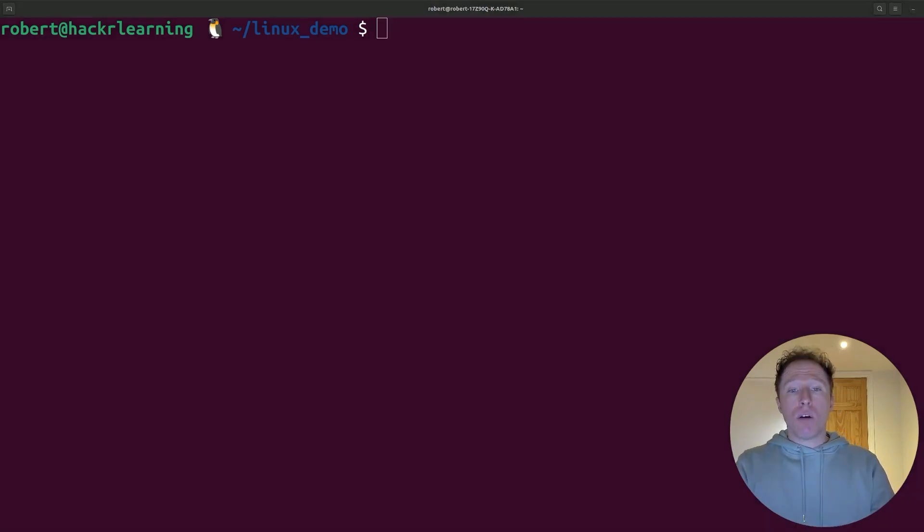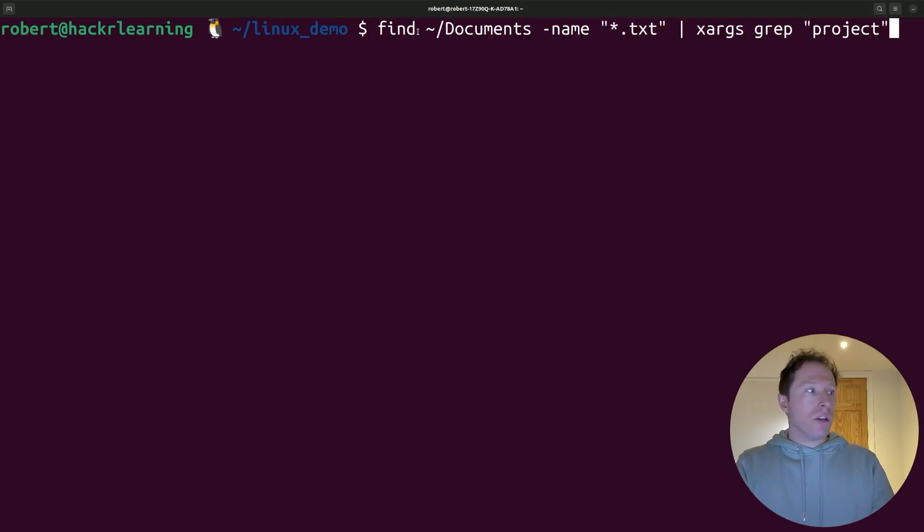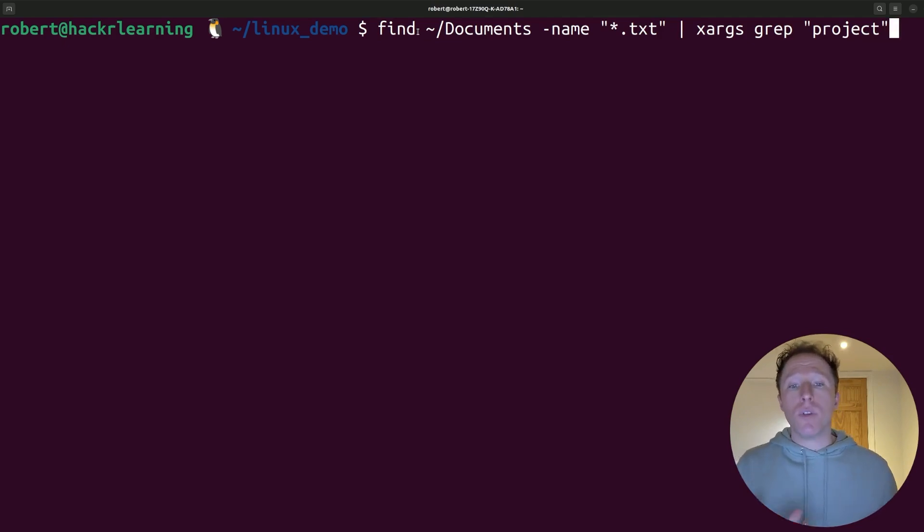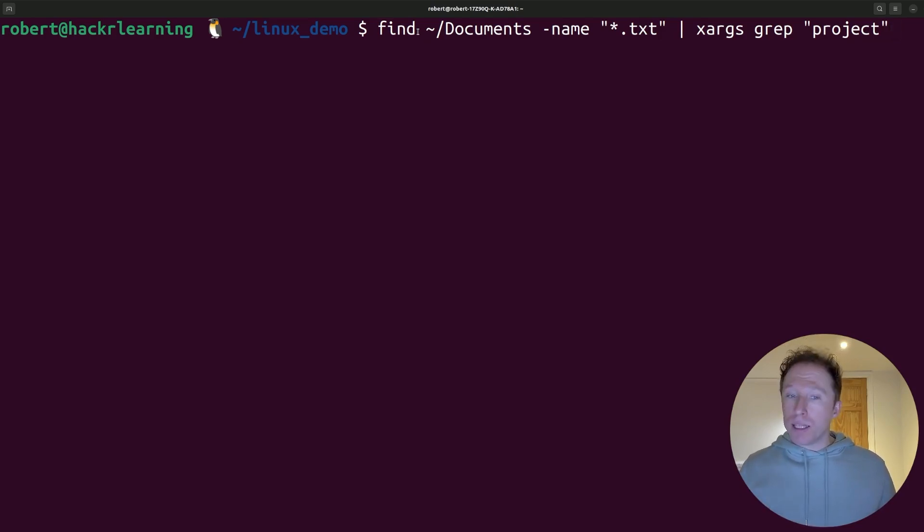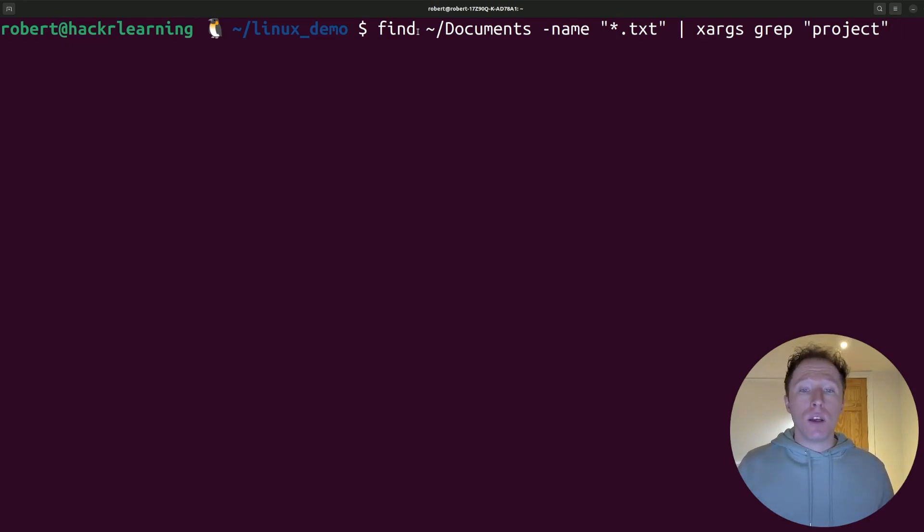I could write out this command here. I would be searching for all documents that are TXT files that contain the word project. Notice I'm using the find command. I've set my parameters, and I'm piping that to the grep command. Find will locate the TXT files, and grep searches within them for the word project. This is a powerful combo, and it can save you tons of time.